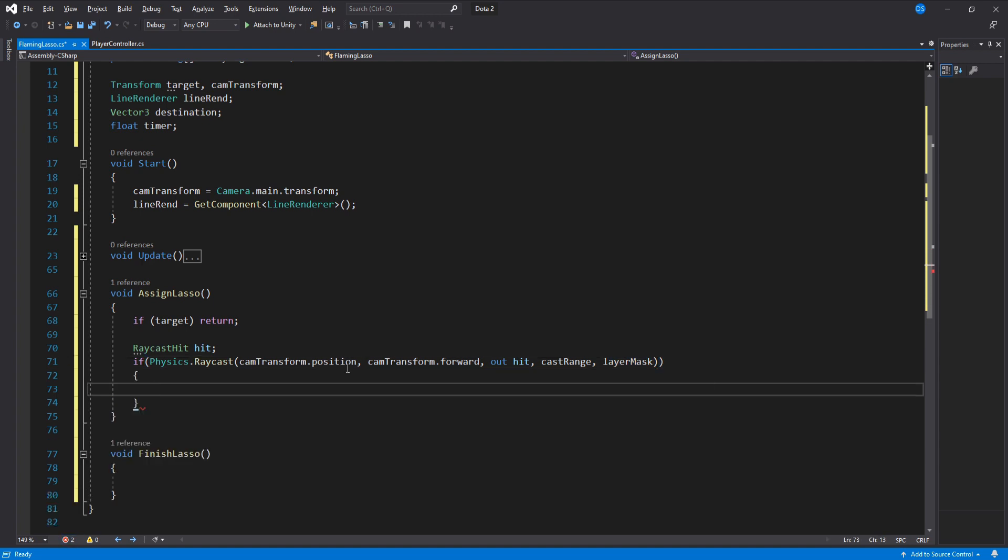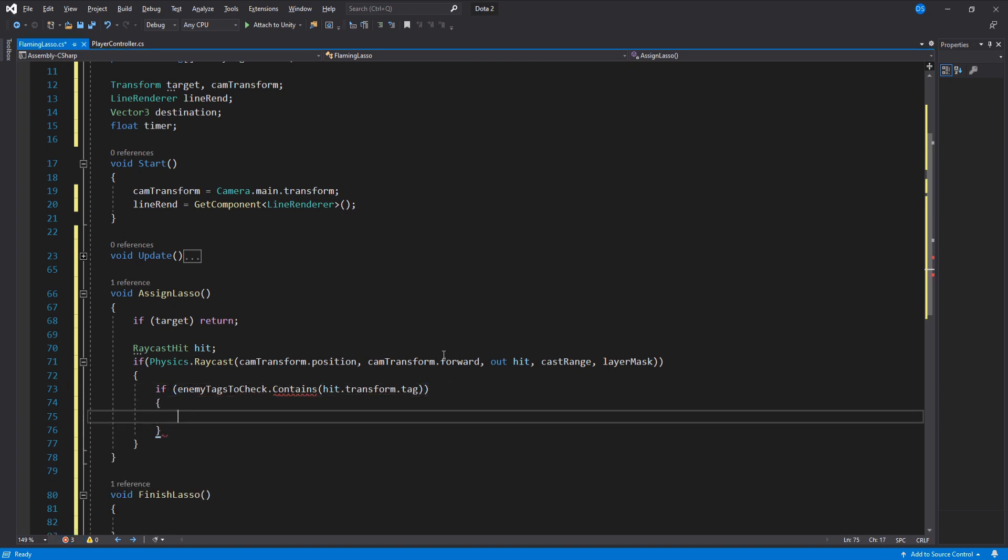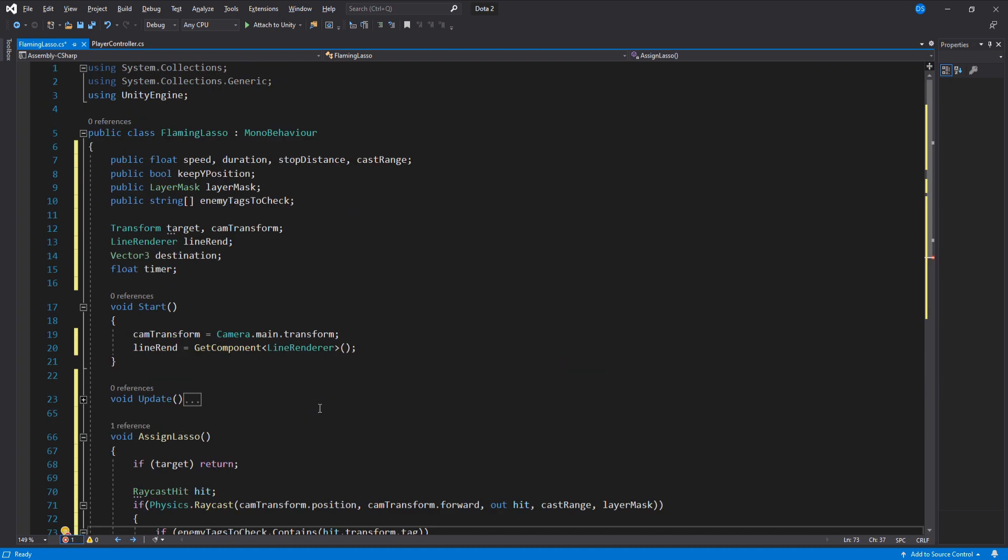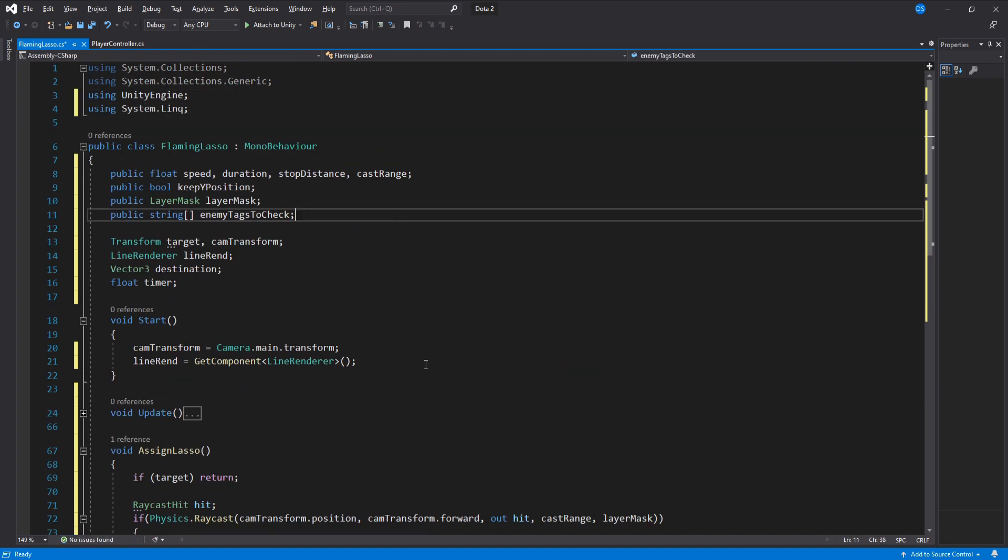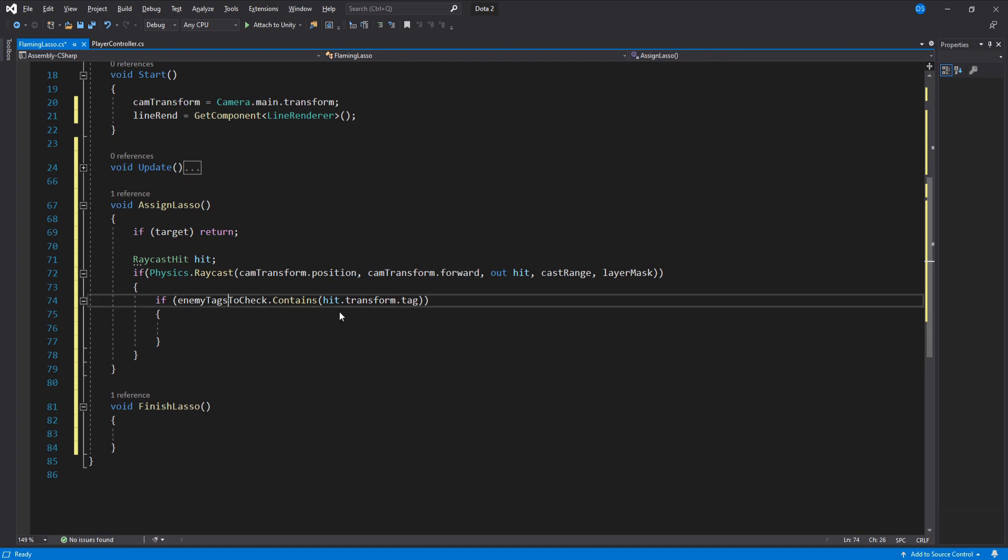In here we check if the enemy tags to check contains the tag of whatever we hit. This will give you an error because we need to go up here and add using system.link. The error should be gone now.